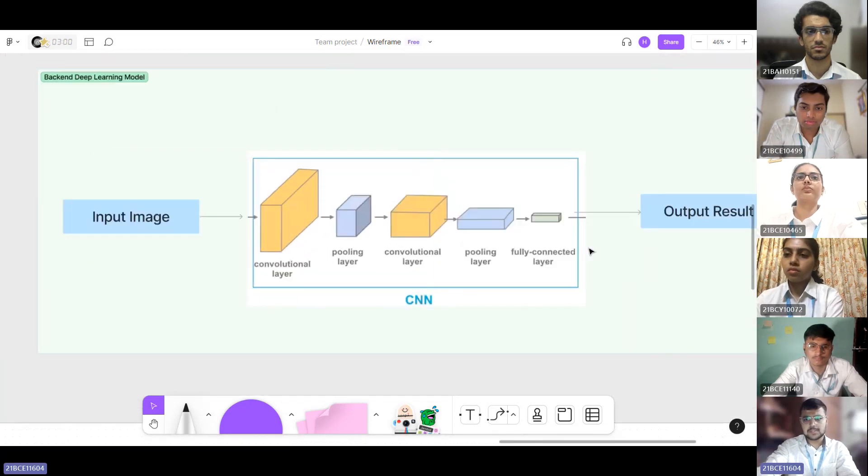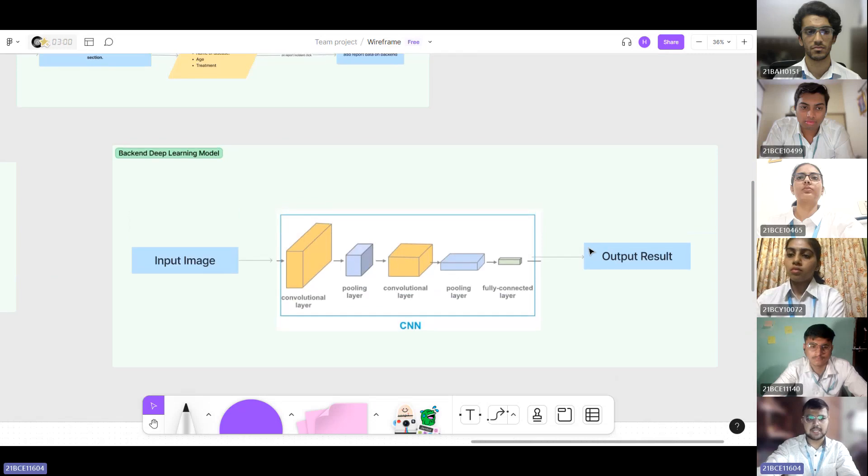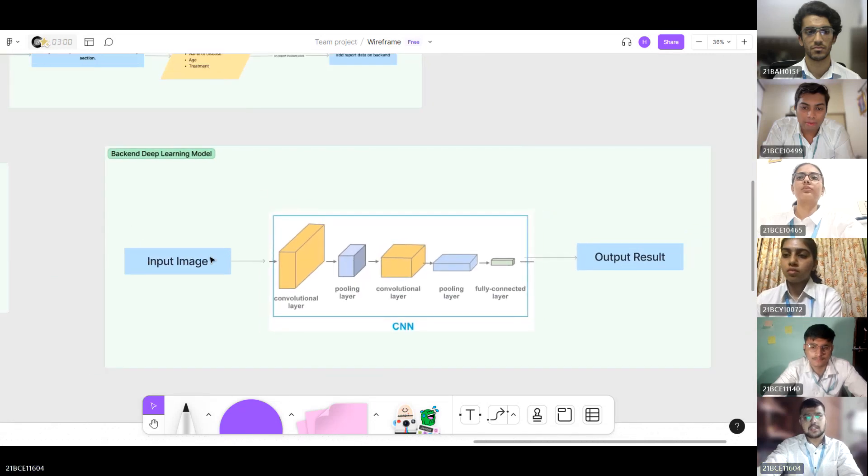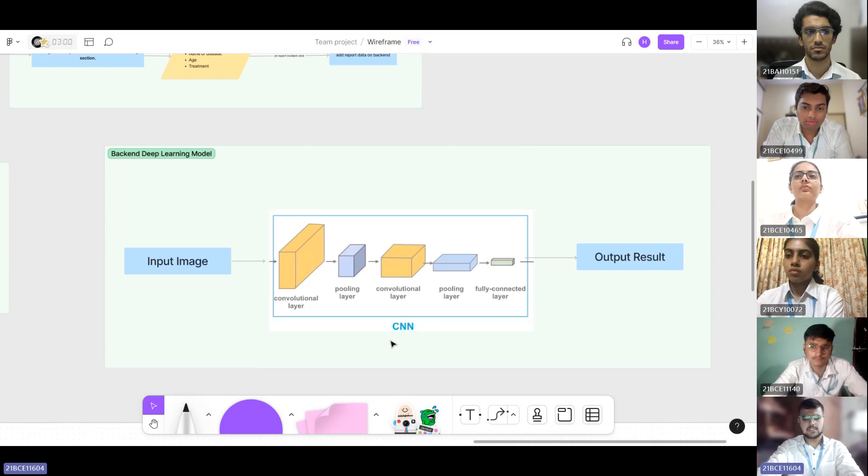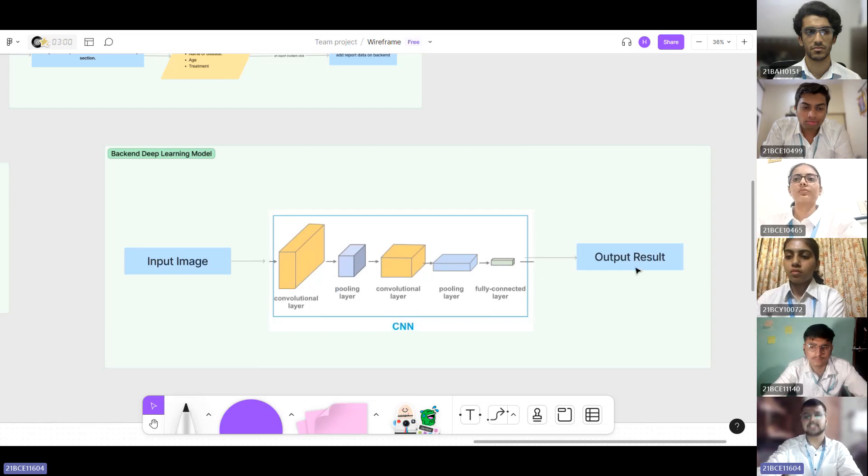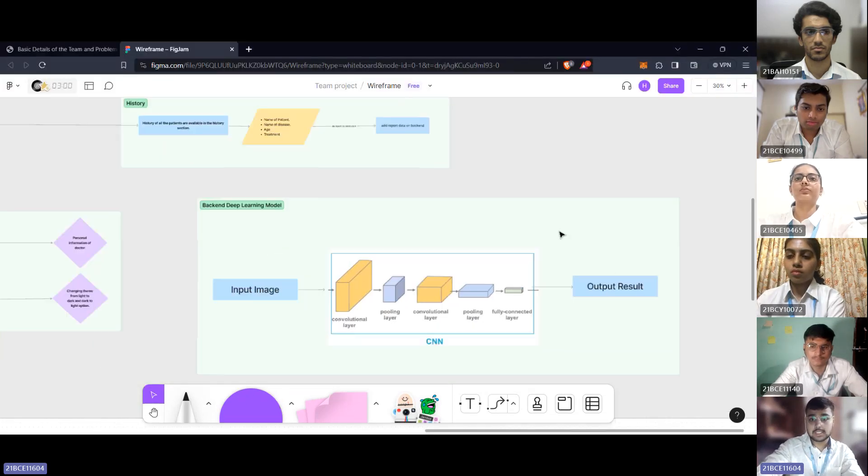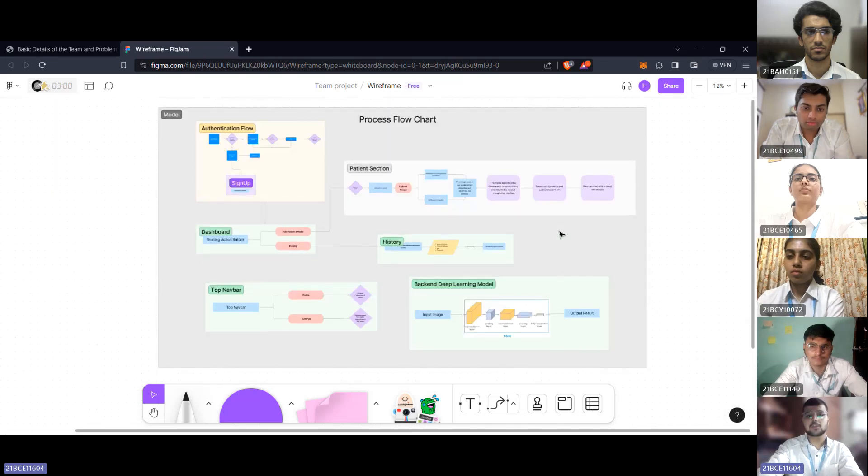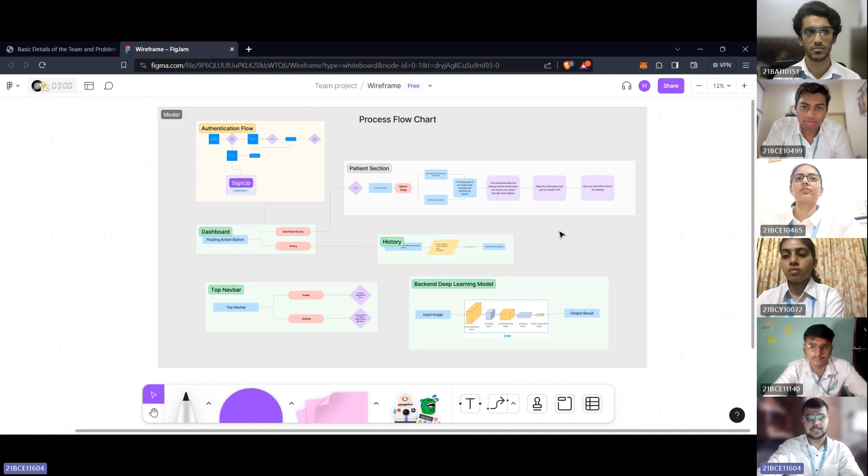The most important part of our application is the backend deep learning model. This is a visual representation of how the model works. We have used a very famous technology called convolutional neural networks to build a deep learning model. It goes through all these layers and successfully gives us the output result. This flowchart will be more understandable when we take you to the prototype part of the UI UX.